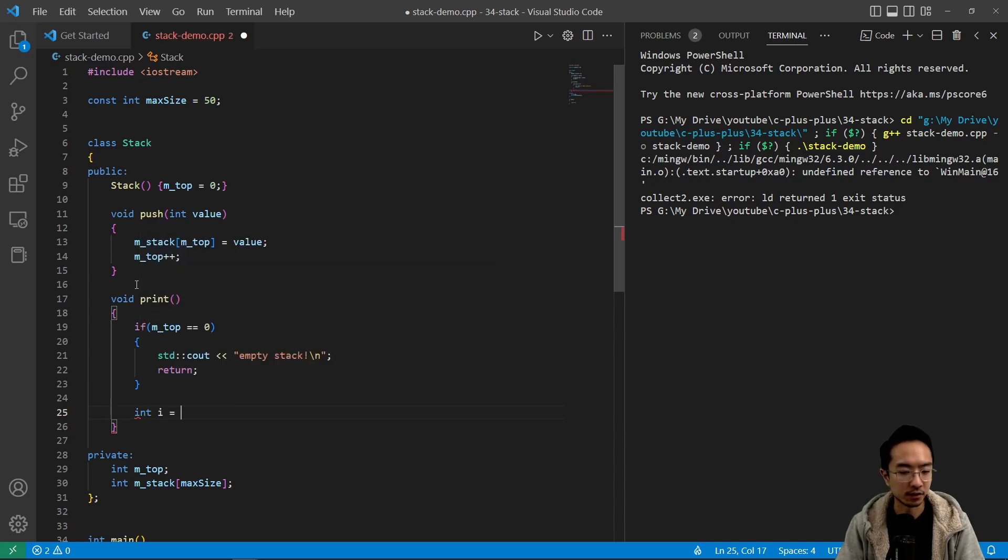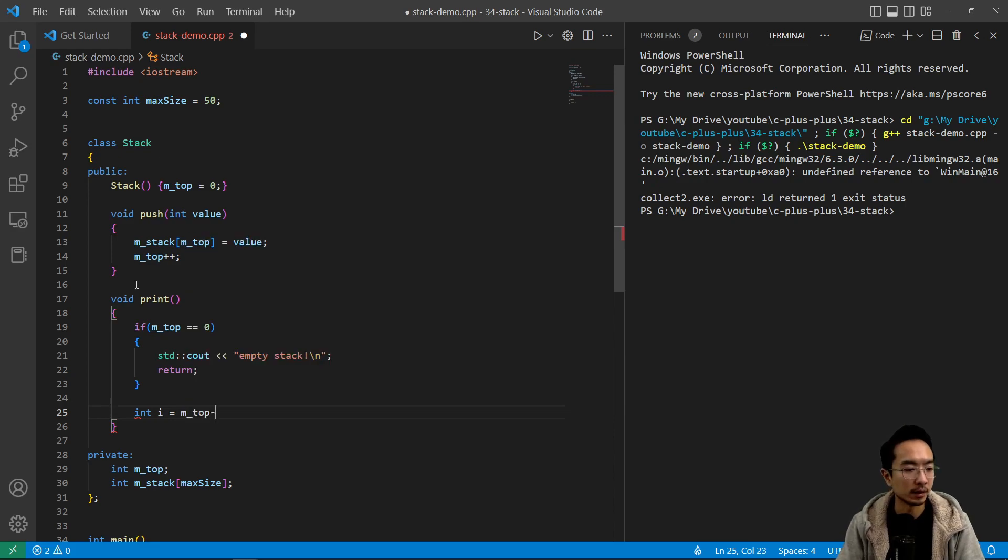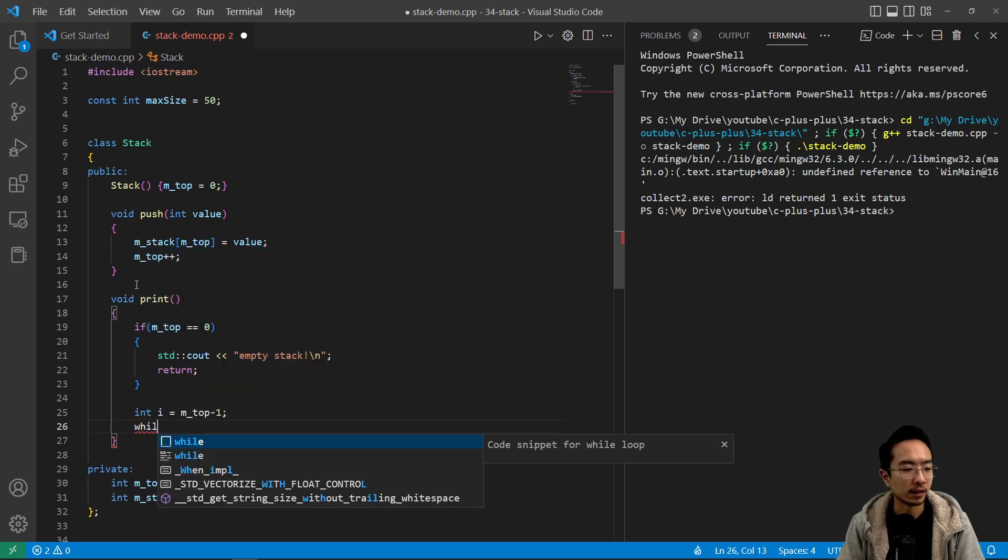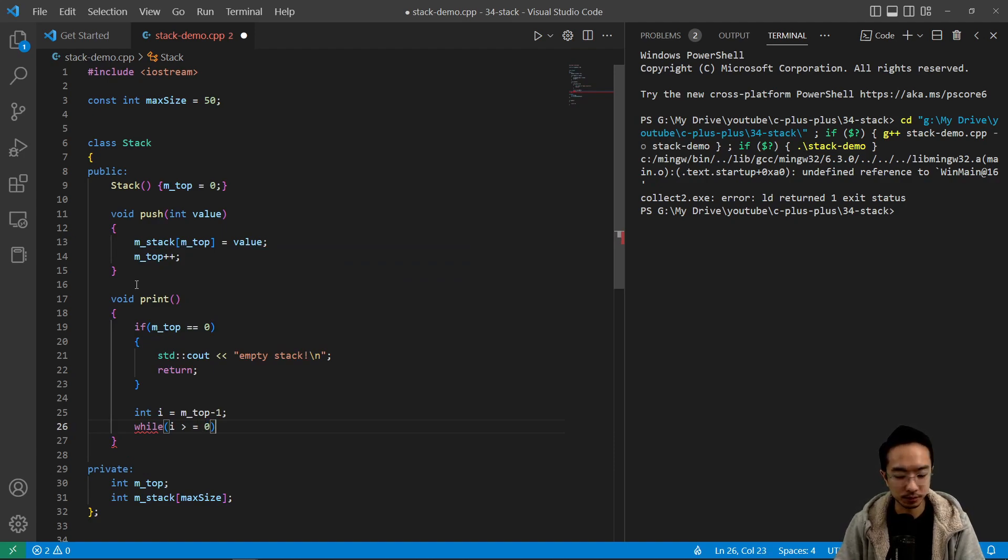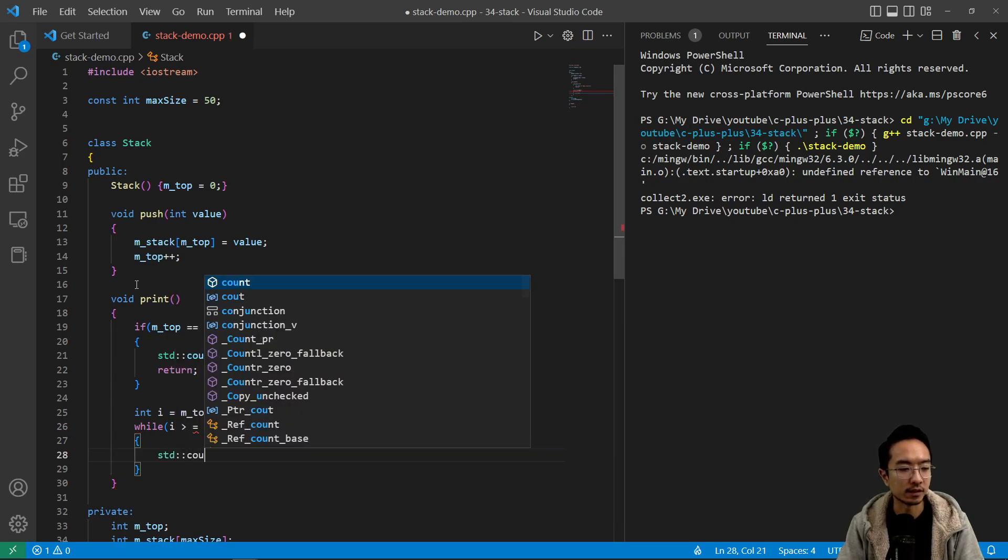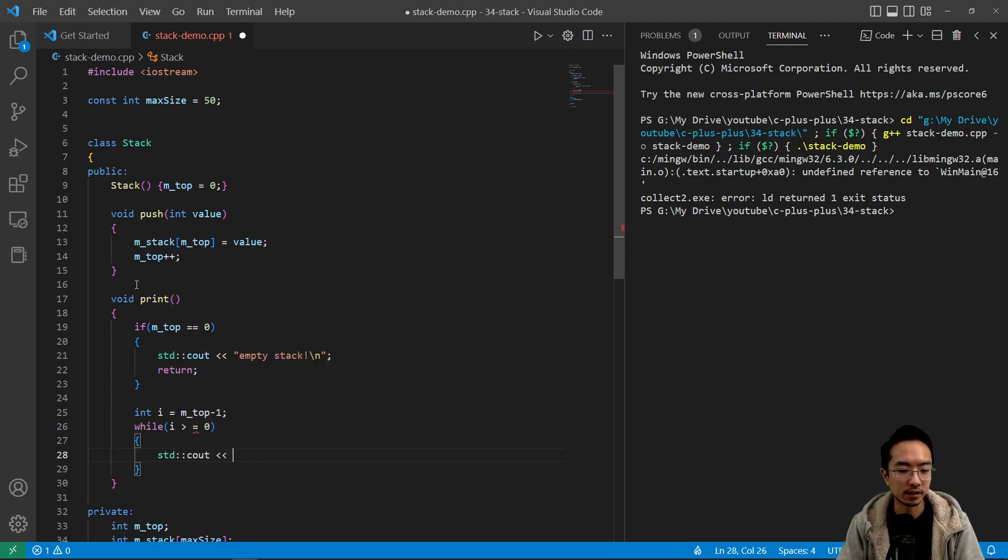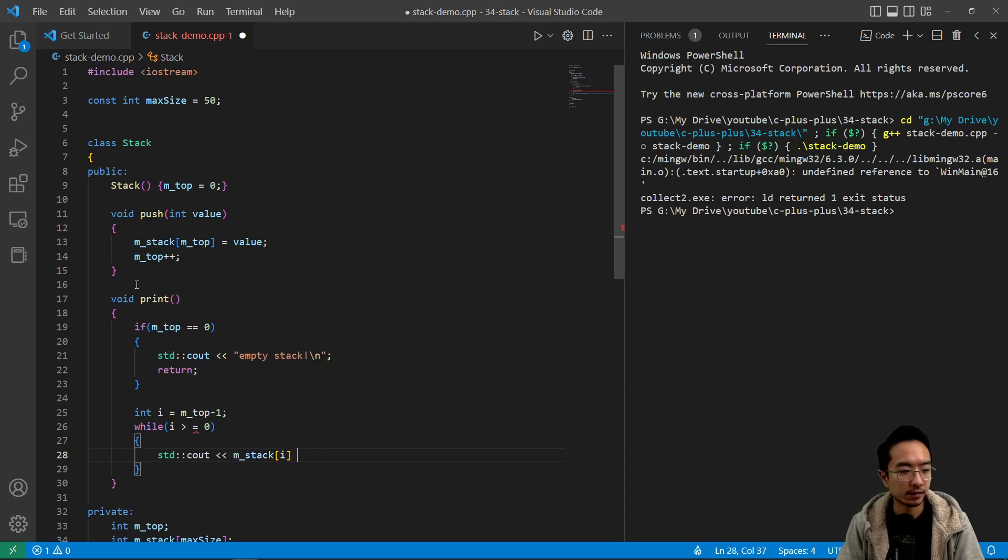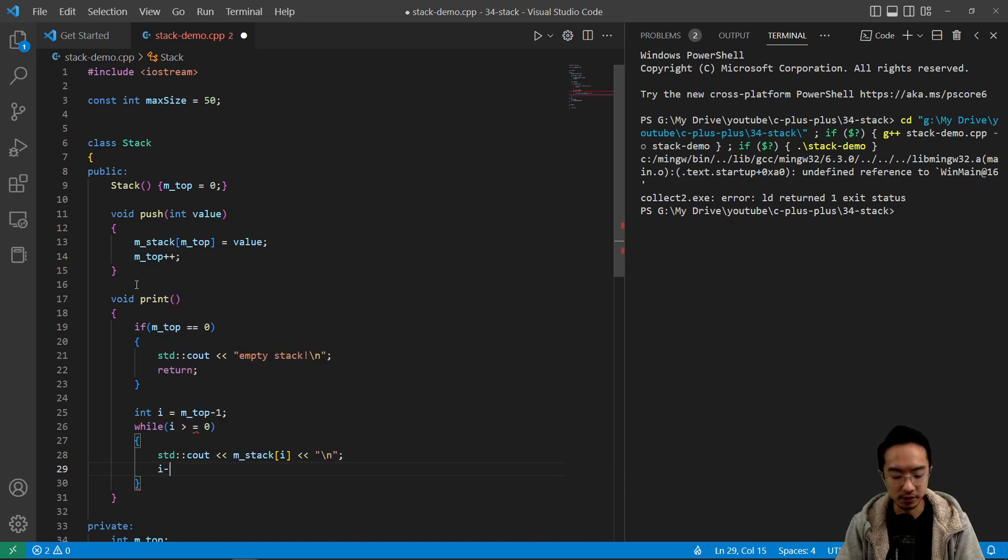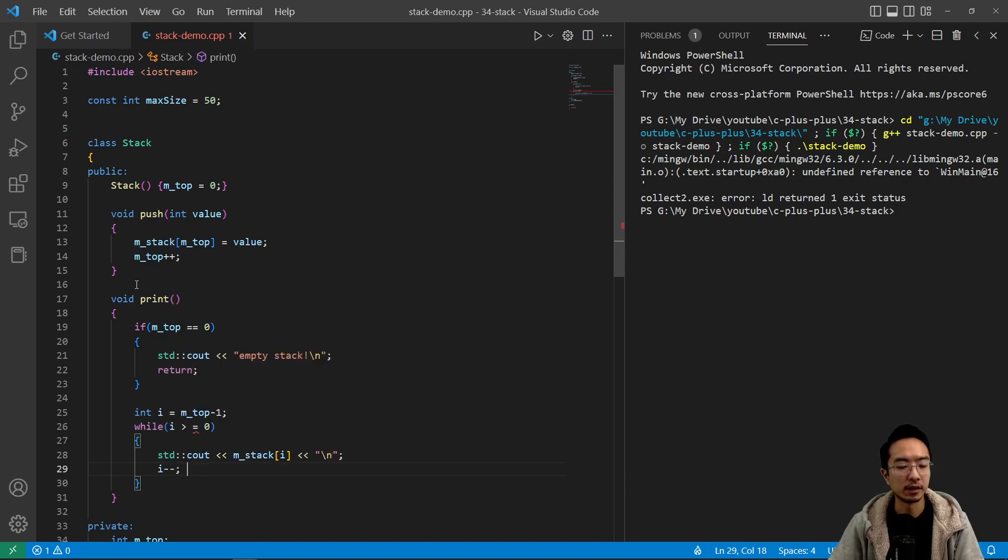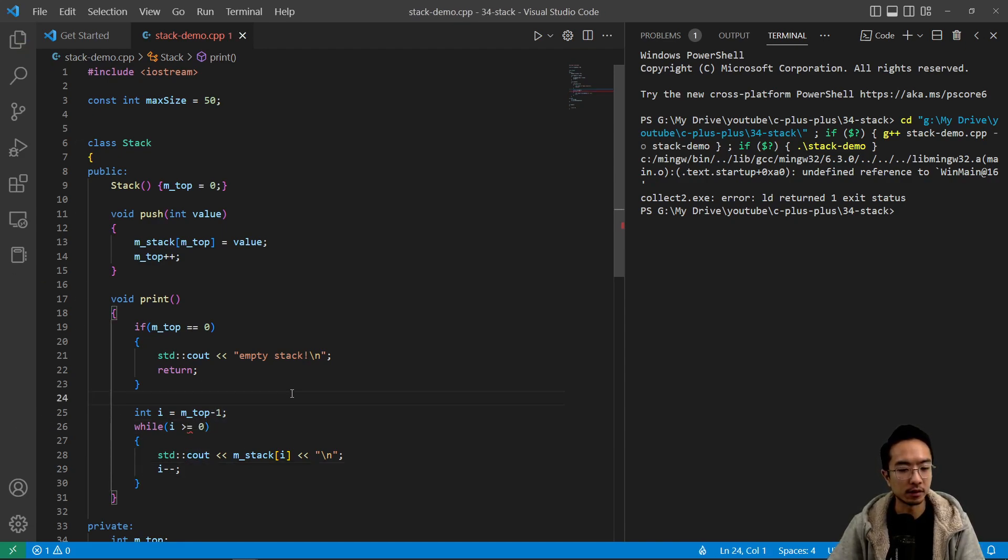So we could initialize our current counter. We're going to call it i to be m_top minus one. And then while i is greater than or equal to zero, we're going to say std cout m_stack i, and then a new line. And after each step, we're going to decrement by one. So let's see, i greater than equal to here.